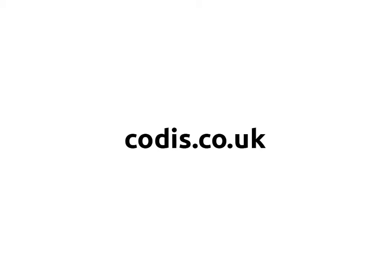For more information, visit our website at codis.co.uk.